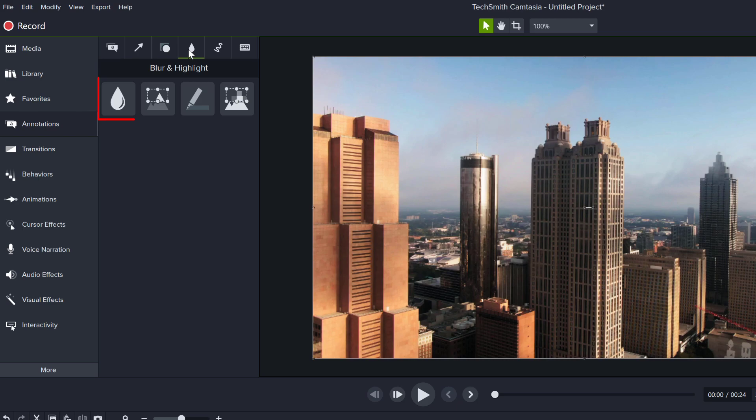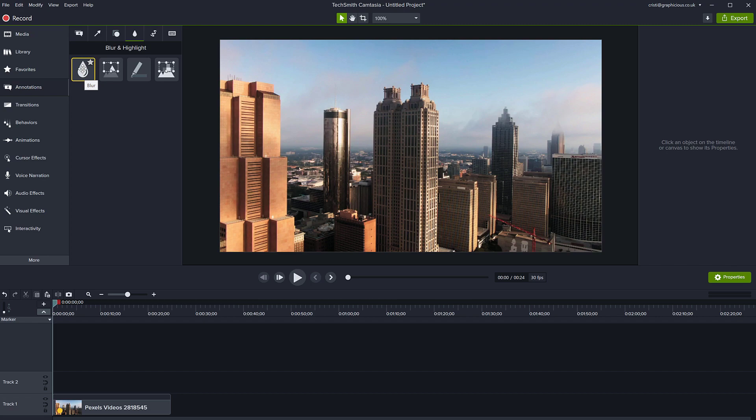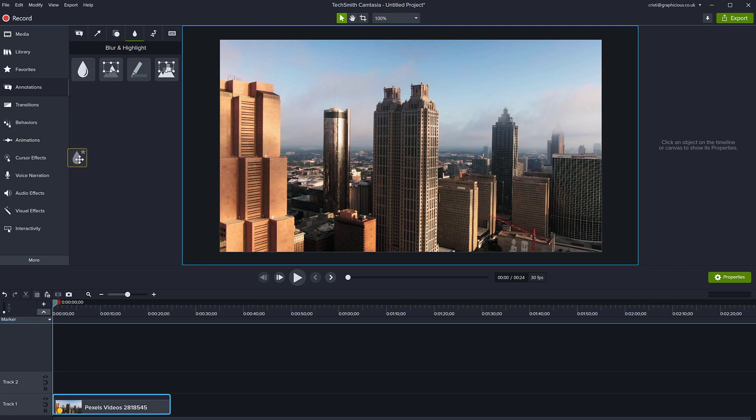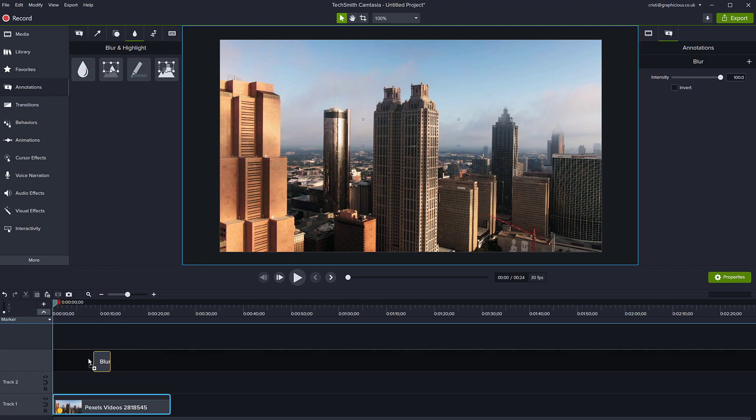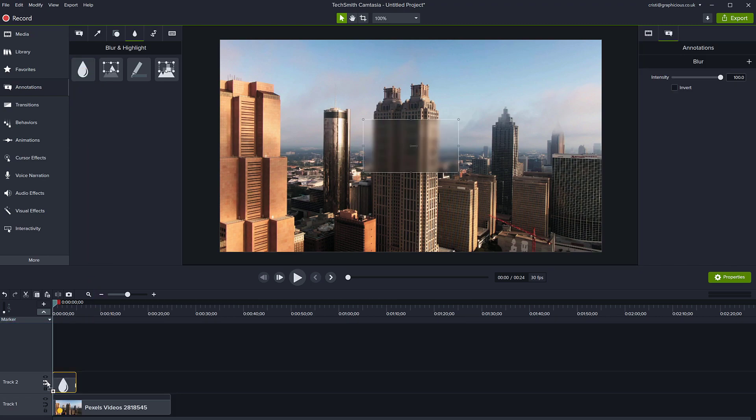The blur has this icon like a little tear. You can click on this blur effect and drag it to the track above your clip.